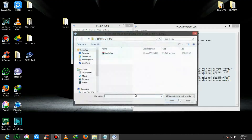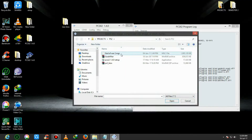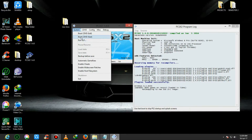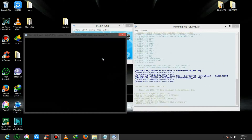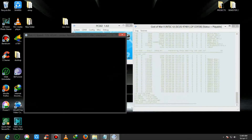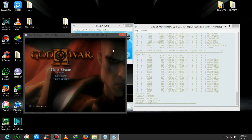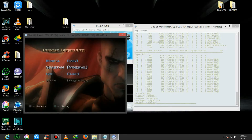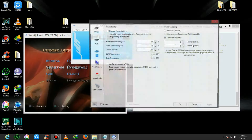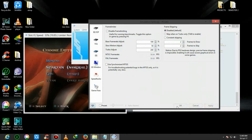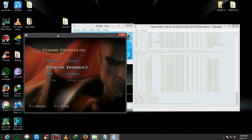Likewise, I'll show you God of War 2. You just select the ISO file of God of War 2. This is my ISO file of God of War 2. Click and then the same step - Boot CDVD Fast. This is my God of War 2 - it's running good. If I disable the frame skipping, you can see the speed is a little bit lower and the frame rate is also getting low.